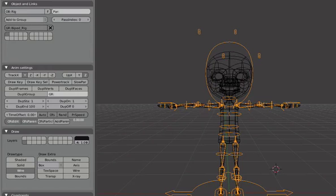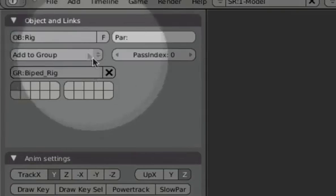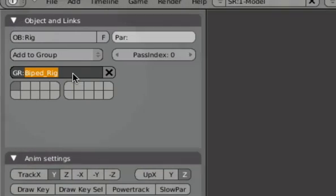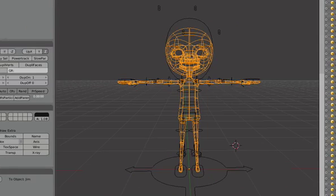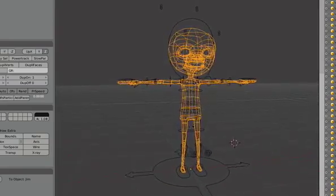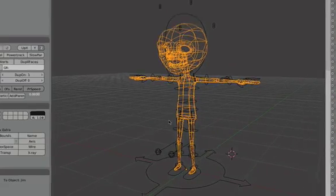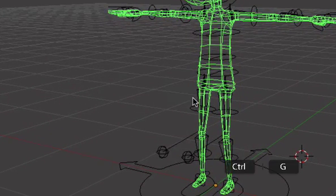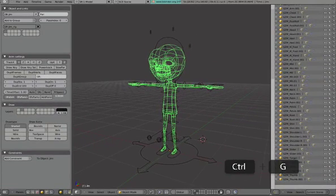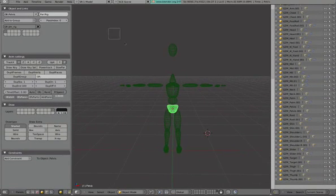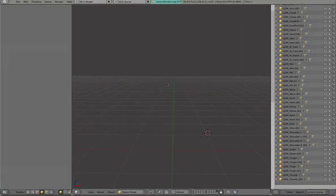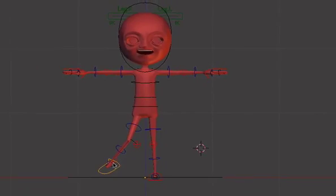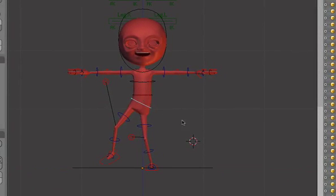Next we'll need to give our character group a sensible name. So instead of biped rig, I'll call him Jim rig. And we also need to include the mesh into that group. So select the mesh by right clicking on it and hit control G on the keyboard. And then select add to existing group. Select Jim rig. Next we'll just delete the original mesh that came with the rig file. We don't need that anymore. Hit X.